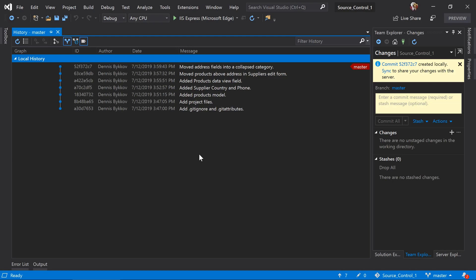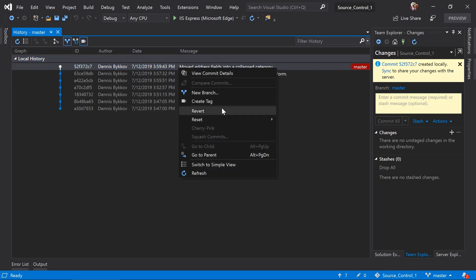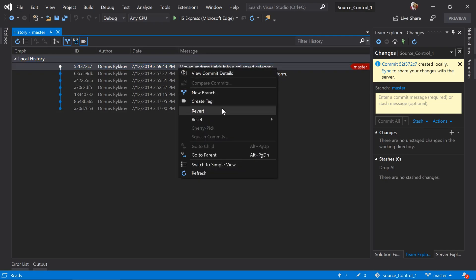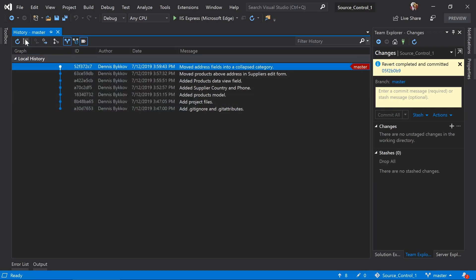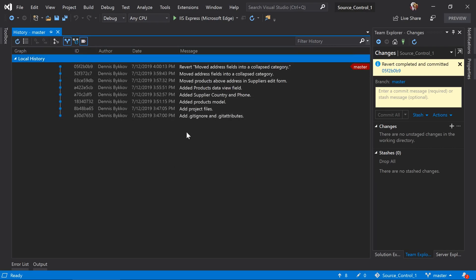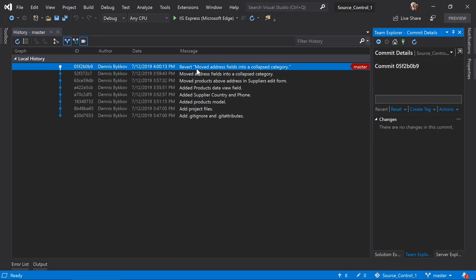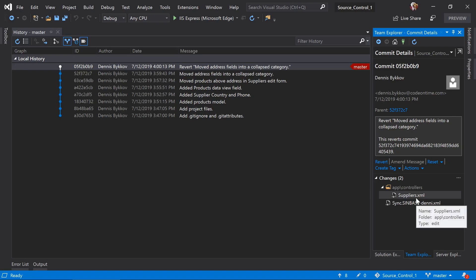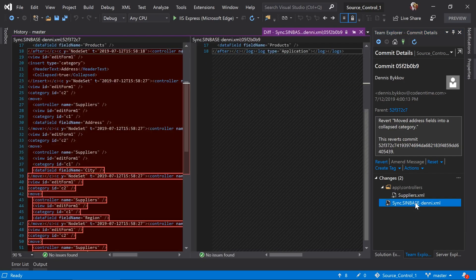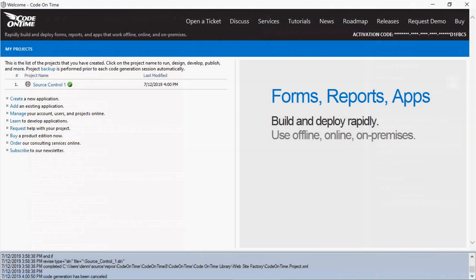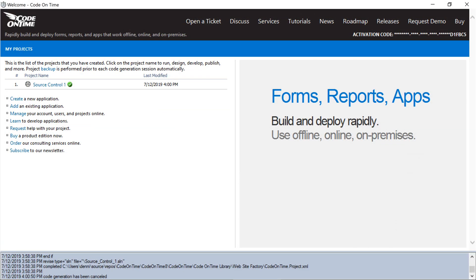Let's say our users are giving bad feedback on our collapsed category. We'll want to go ahead and revert the change. Under the history, we'll right-click on our commit and press revert. This will create another commit that undoes the changes from the reverted commit. We can see the changes here by double-clicking on the commit. We can see that it removes our transactions. When new changes or reverted changes have been introduced outside of the code-on-time environment, we'll need to refresh the project.